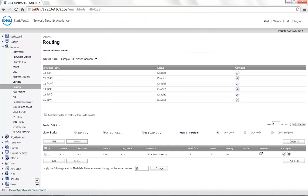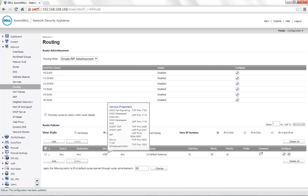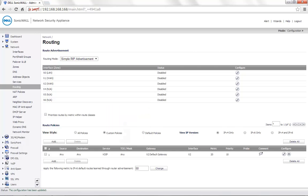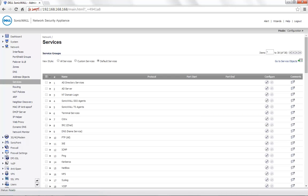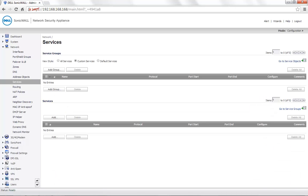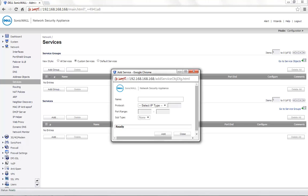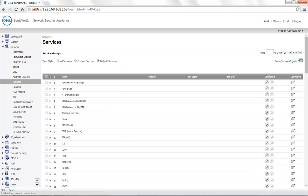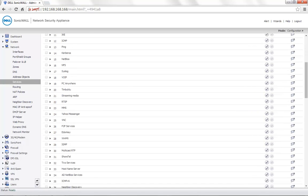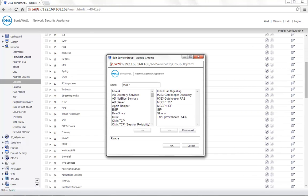In this case, the voice over IP is a built-in group which consists of standard voice over IP ports. If your vendor requires custom ports to be open, you can go to Services and choose Custom Services. Add a service group here with the required port number, and then under Default Services, you can add that service to the default voice over IP group.